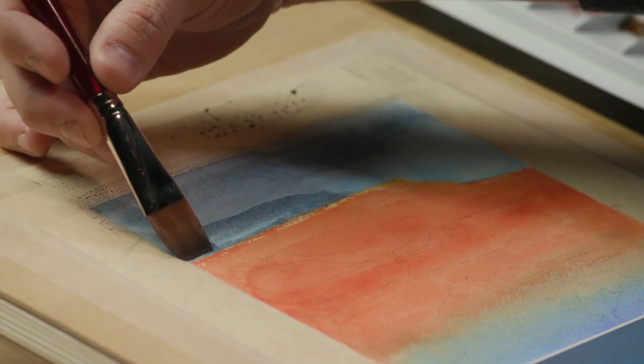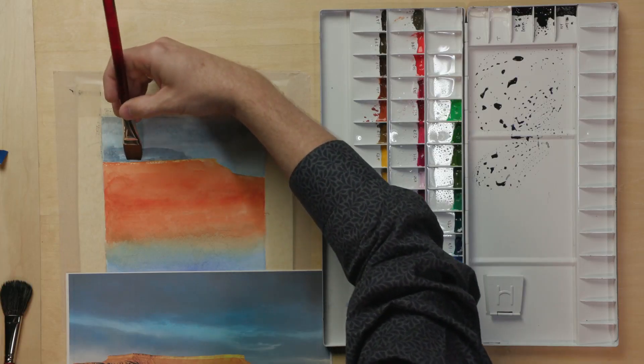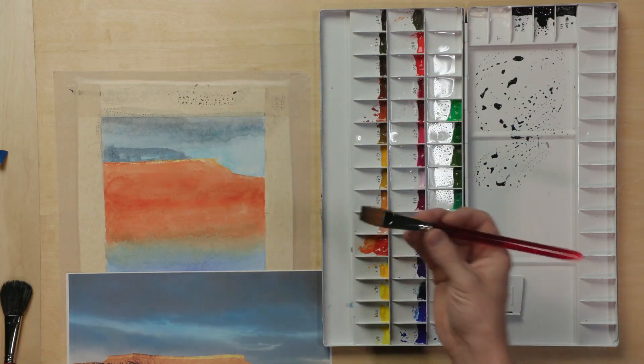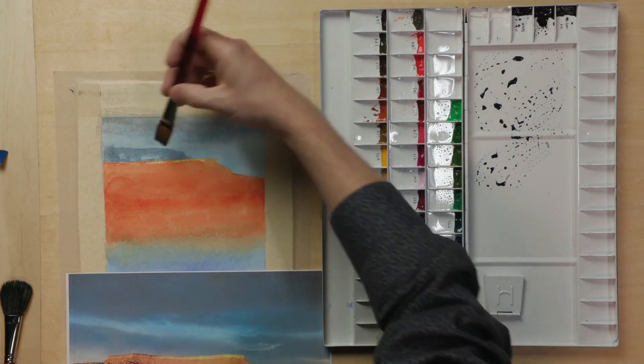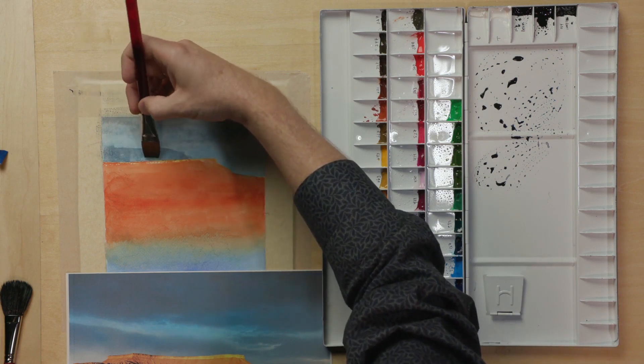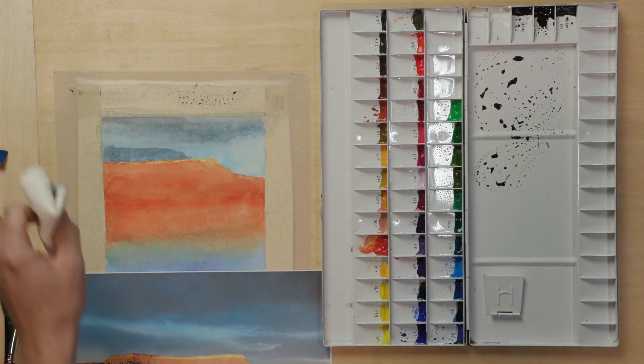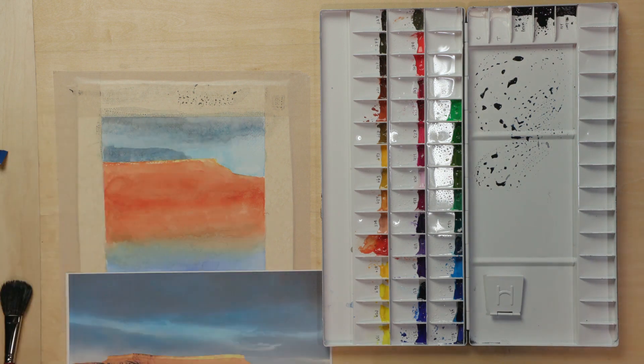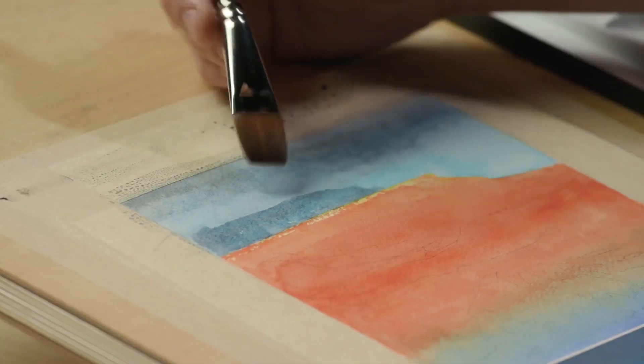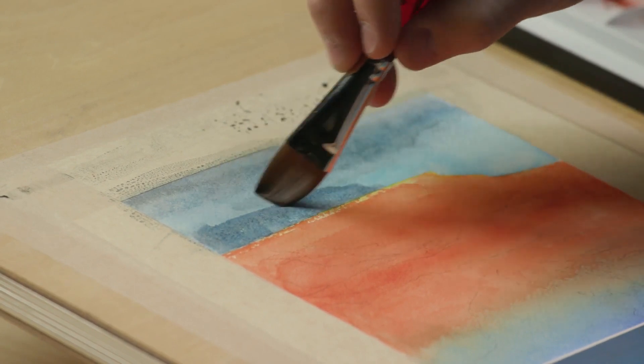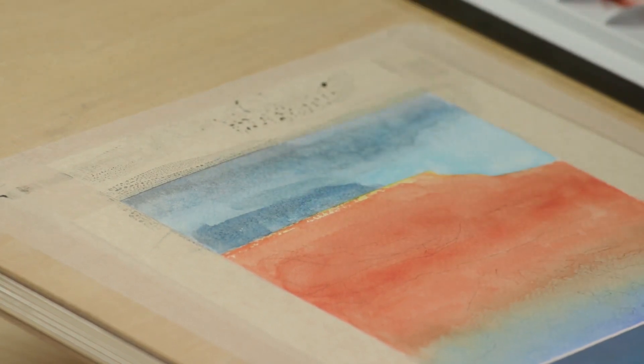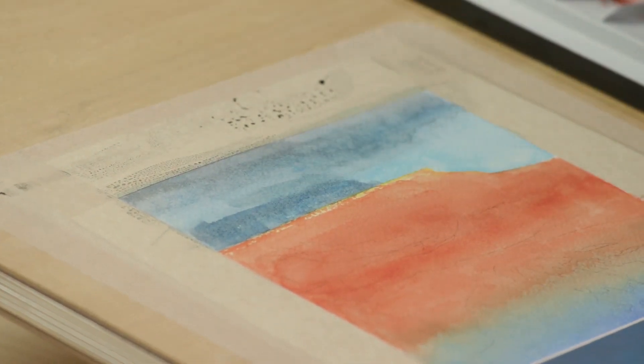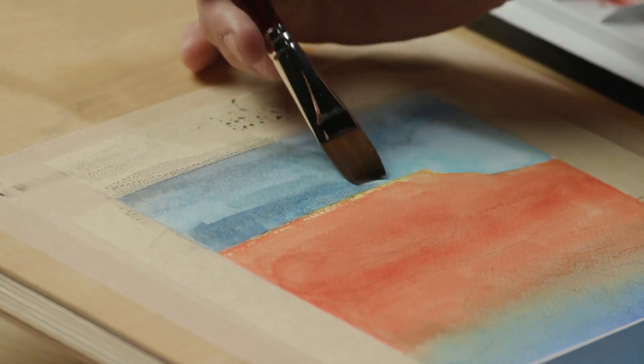And that's the fun thing about watercolors is we can just experiment. We can soften an edge if I'm starting to say okay it's a bit strong then I can come in here and a little bit wet I can just break up these edges so then my focus is more on the mesa.